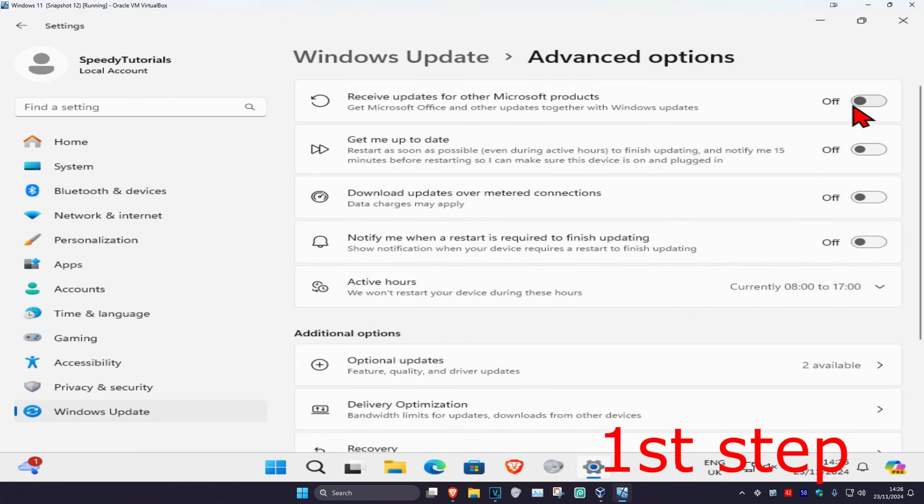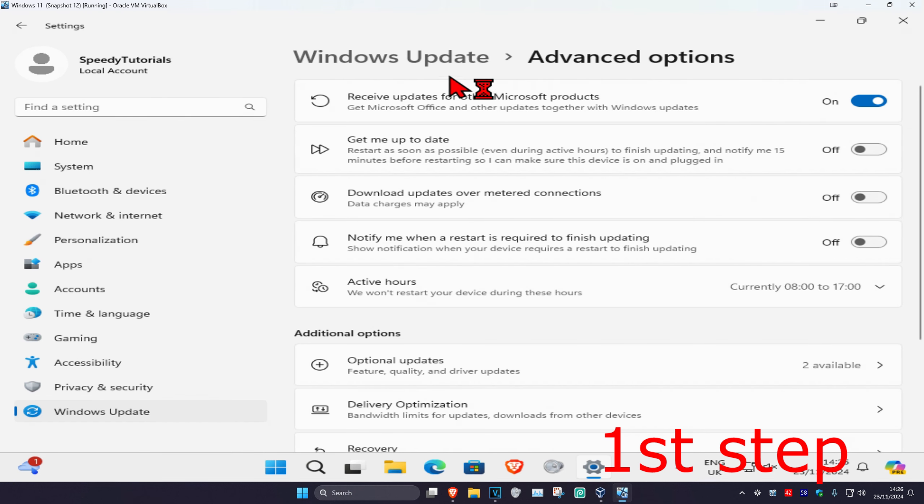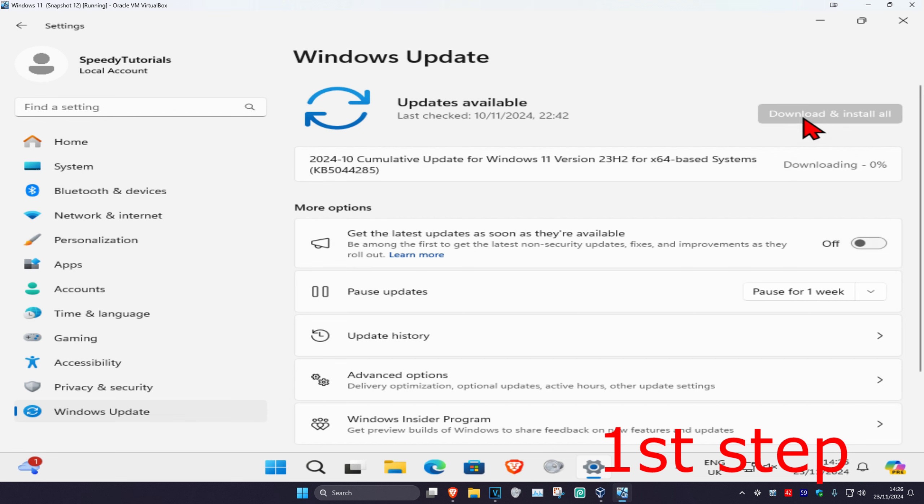Now you're going to turn this on. Receive updates from your Microsoft products. You're going to turn this on. Now you're going to go back to Windows updates and then click on check for updates. Make sure that your computer is fully up to date.